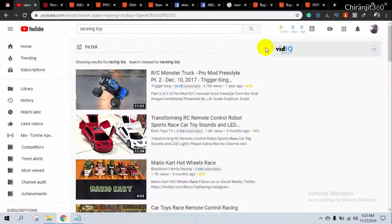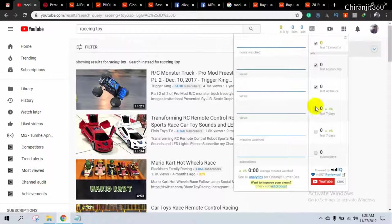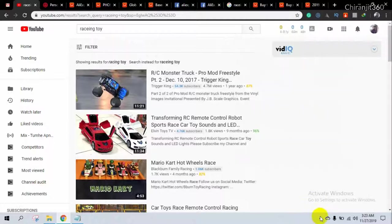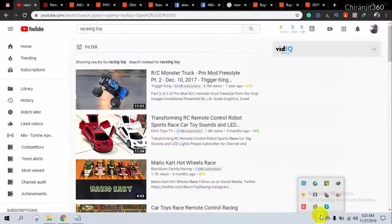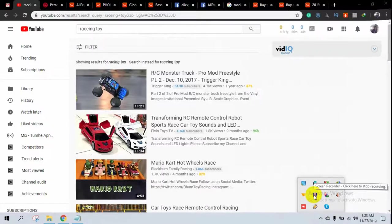So I've shown you three to four ways to find video and images to promote your affiliate link. That's it for this video — I'll see you in the next one.